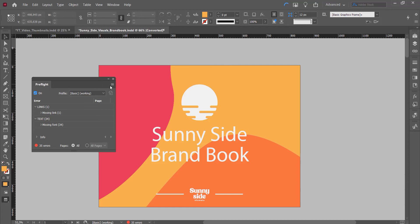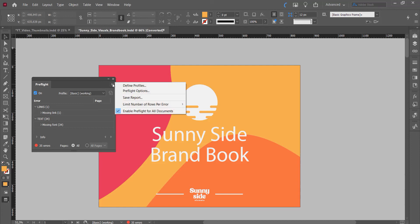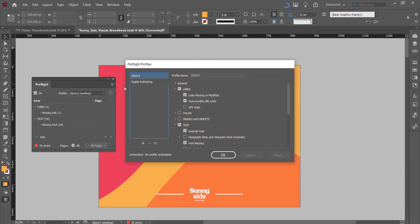What you do once you have this little area open, you click on this and then you click on define profiles. As you can see, the basic one is selected right now, but we can make our own new preflight profile.